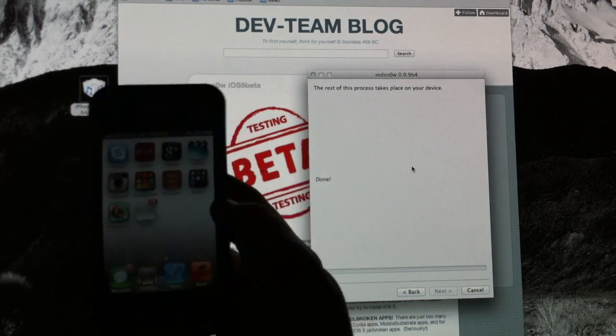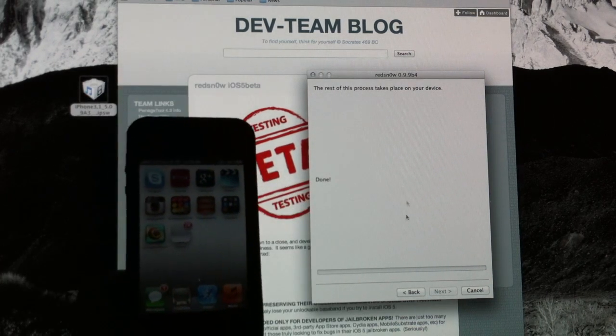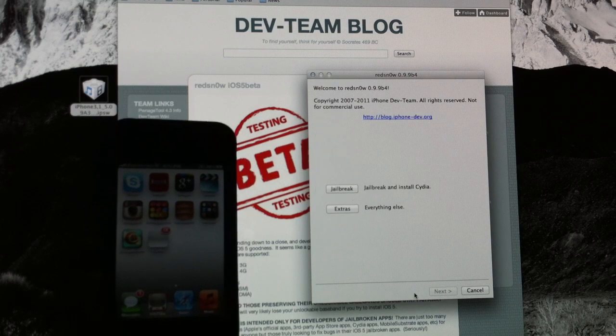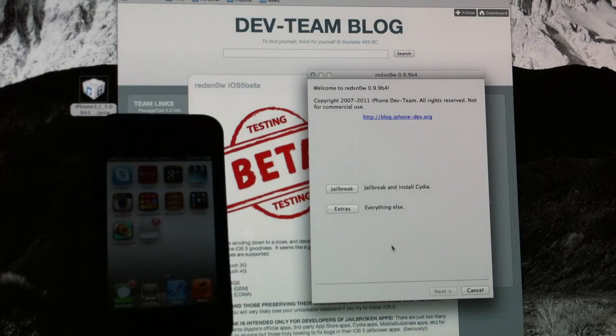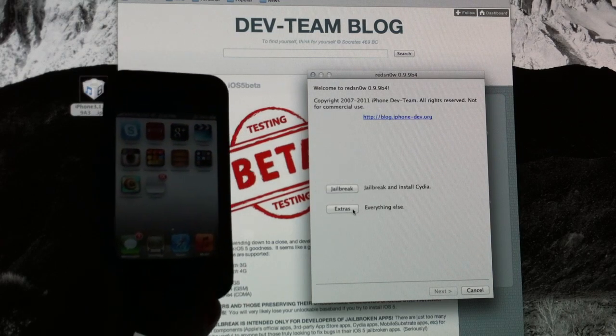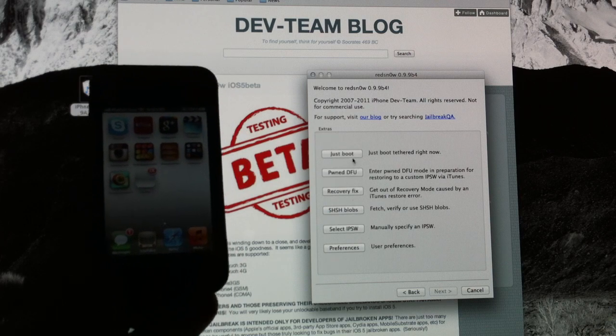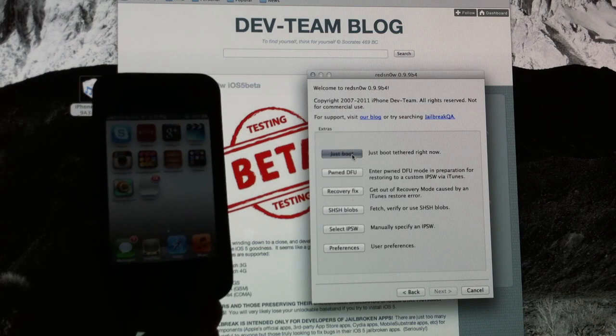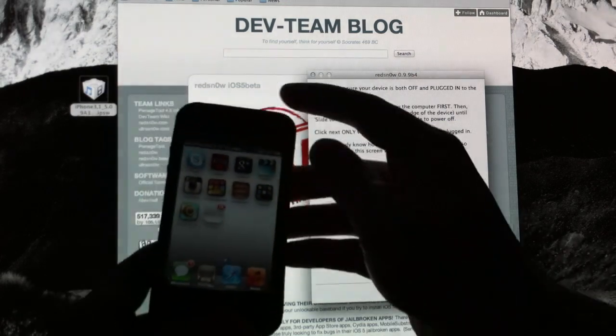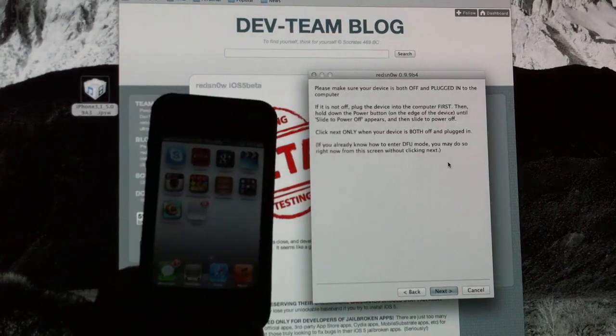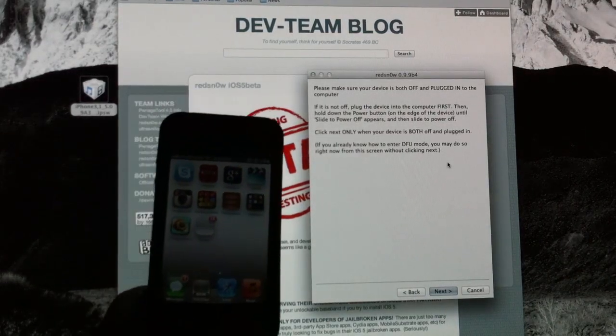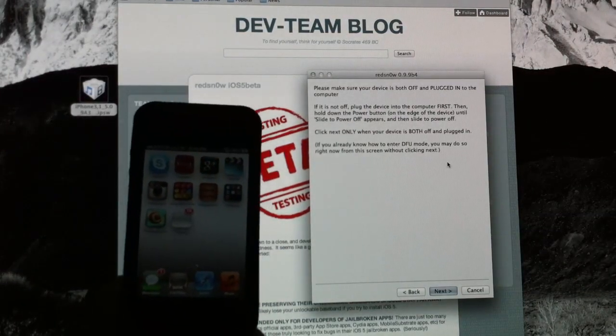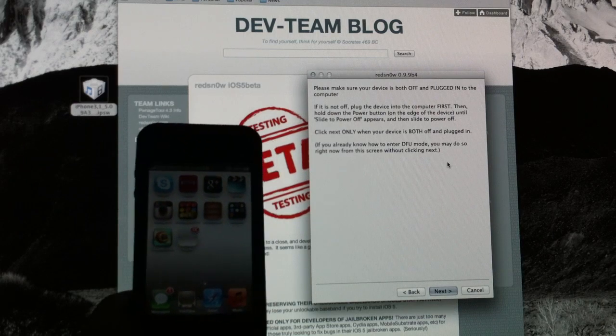The only way to fix that is to head on over to RedSnow once again and go back all the way to the beginning to where it says Extras. Click Extras and click Just Boot. Now, what this is going to do is it's just basically going to restart your device and make sure that Cydia works correctly and that it doesn't keep crashing.